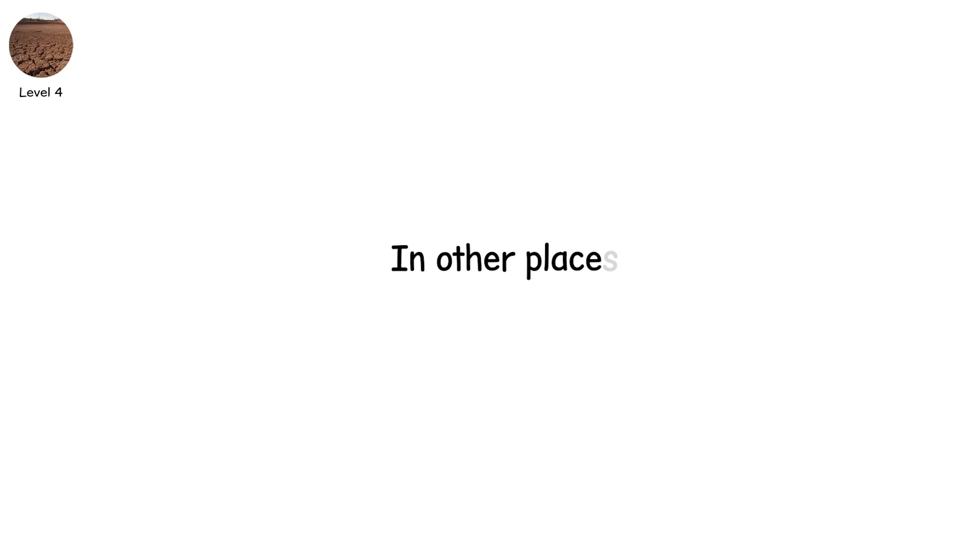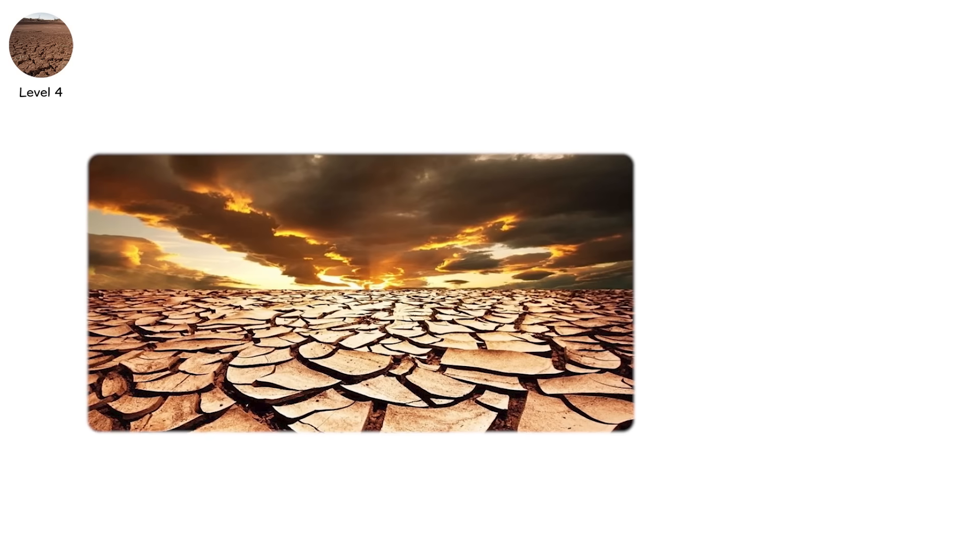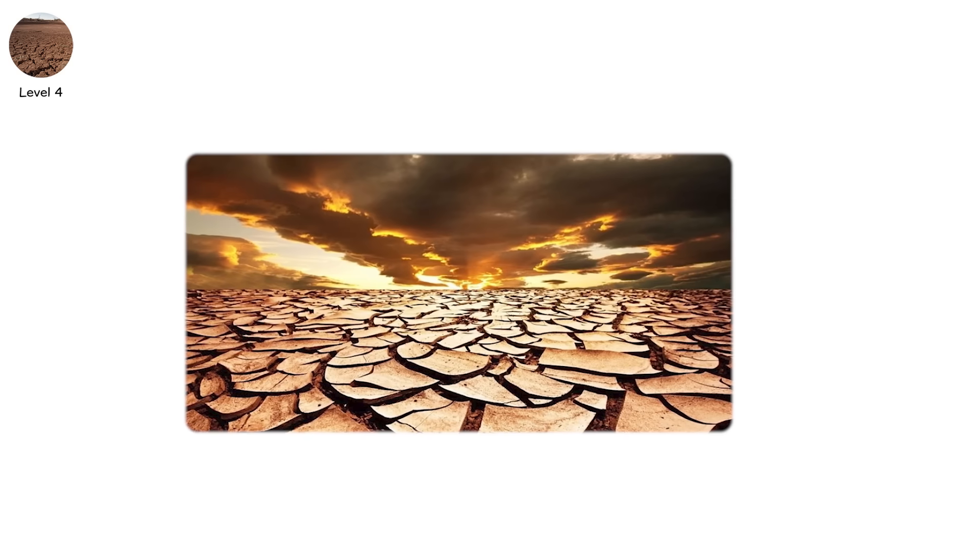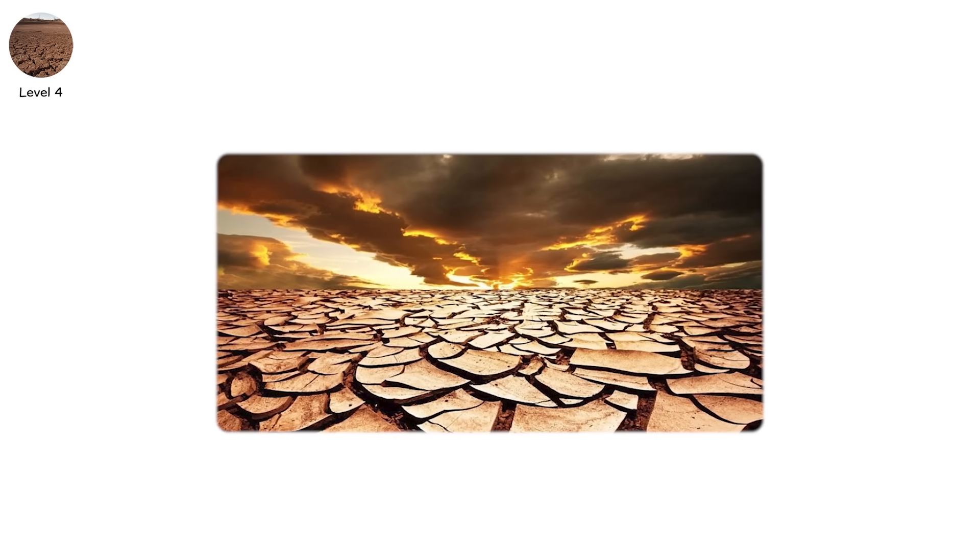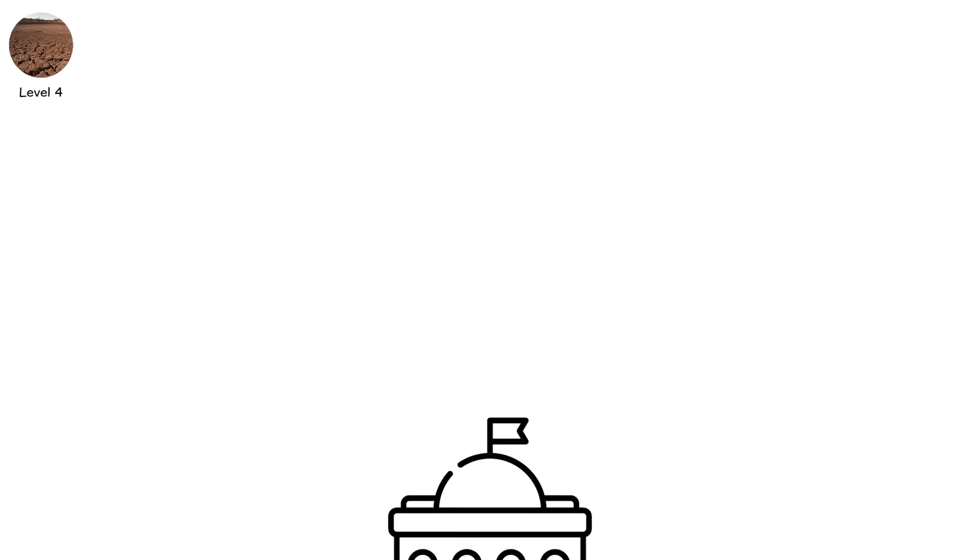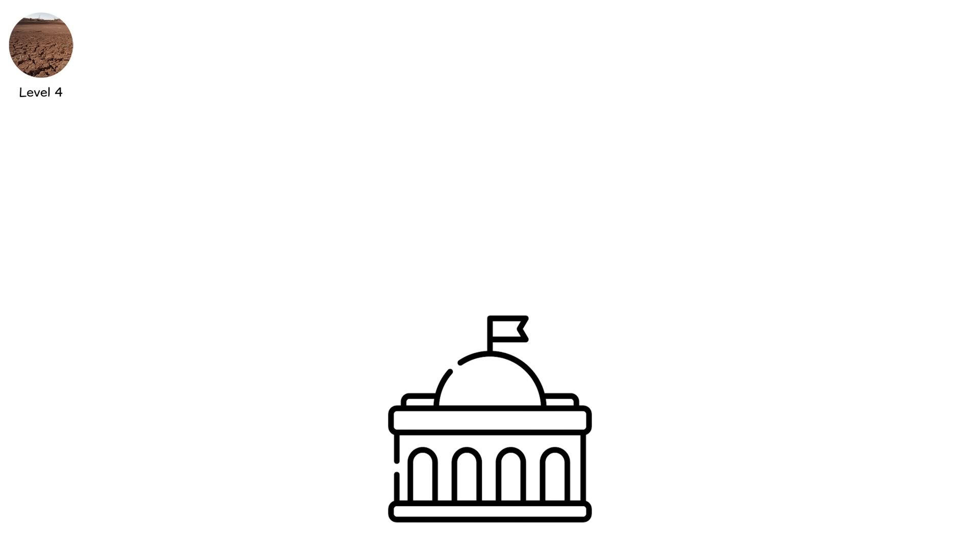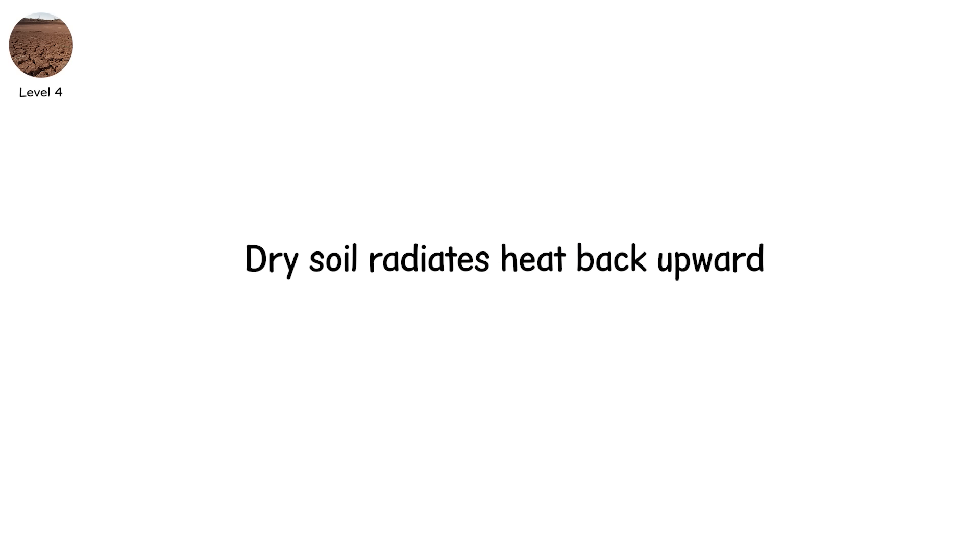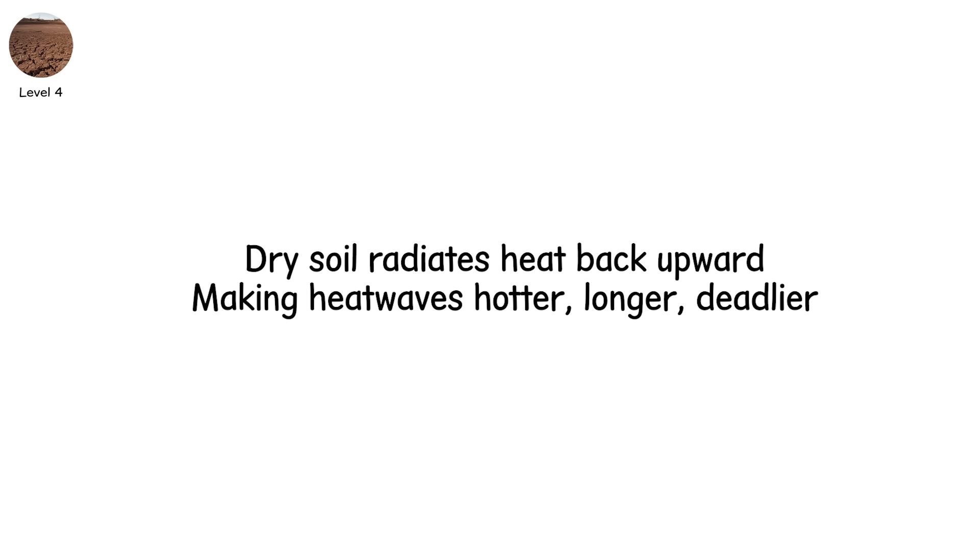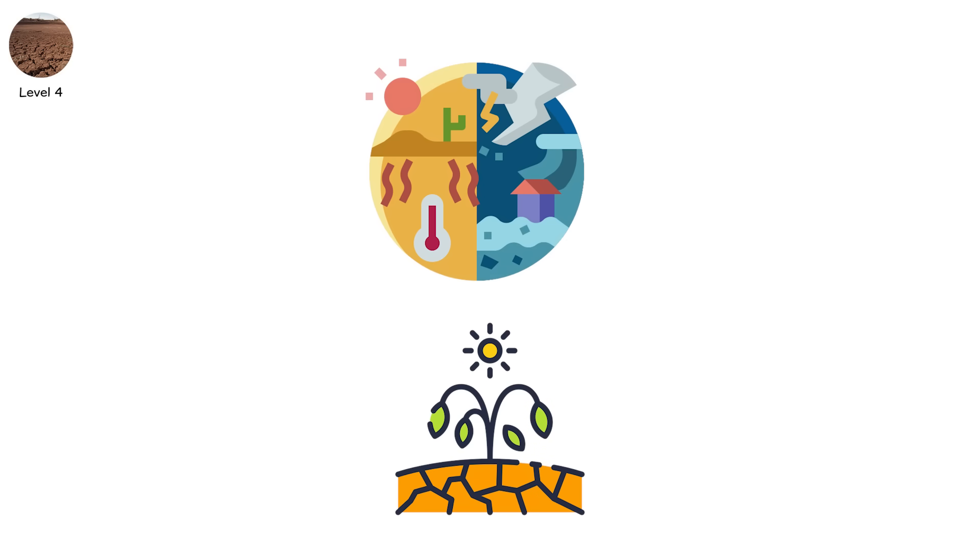In other places, that day has already come. The risk of permanent land degradation, or desertification, spikes. Even national governments request international aid. And the atmosphere becomes crueler. Dry soil radiates heat back upward, making heatwaves hotter, longer, deadlier. It's not just drought. It's a climate feedback loop, with no easy off switch.